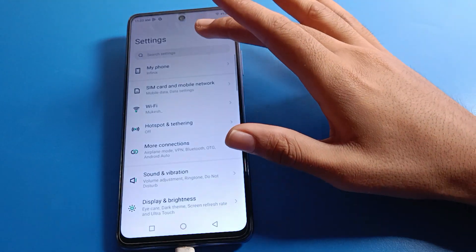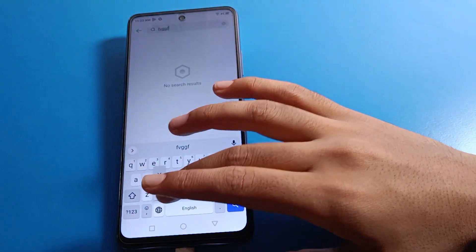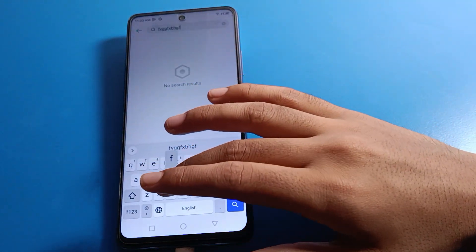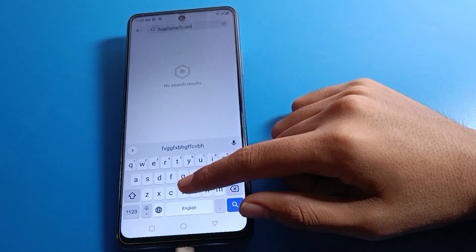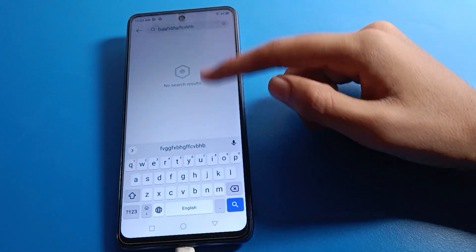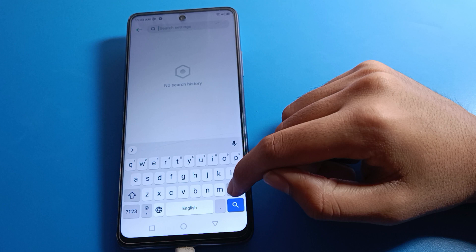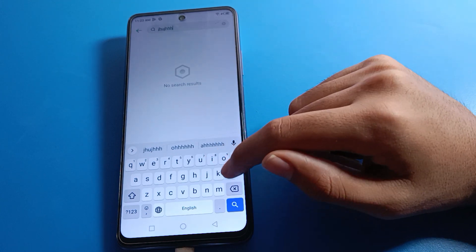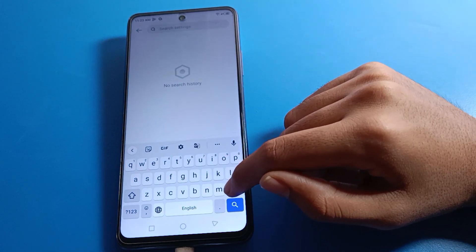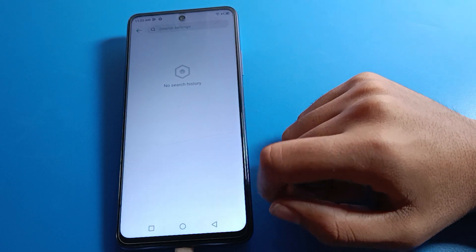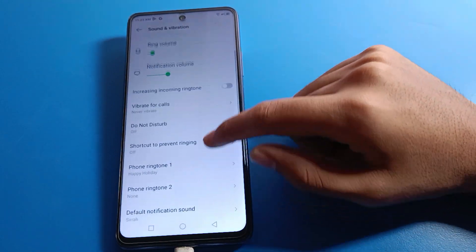After that, click on the keyboard setting, and you can use your Infinix mobile keyboard without any touch vibration. Now you can use your keyboard without vibration. If you ever want to use keyboard vibration again, you can re-enable it.